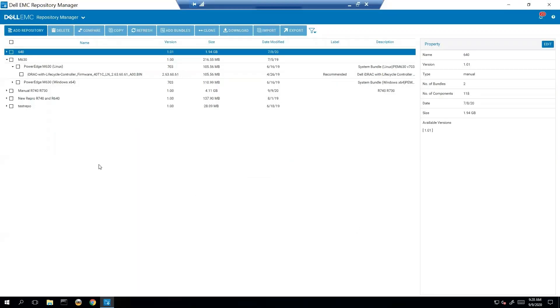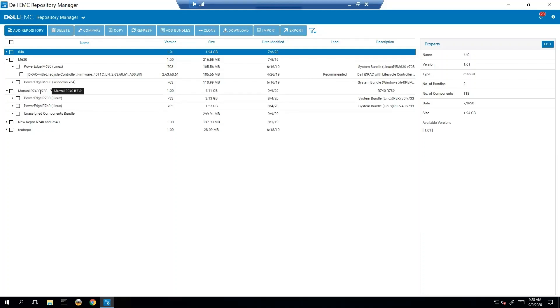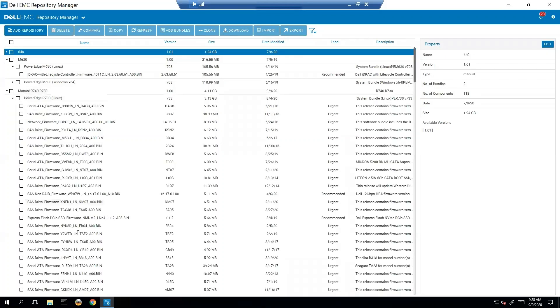And so that's really it. Now we have our manual repository that we created. It's going to look at the catalog and find what updates are applicable for R 740 and R 730 with Linux. It'll create the bundles and it'll pull all those Dell update packages from the catalog.